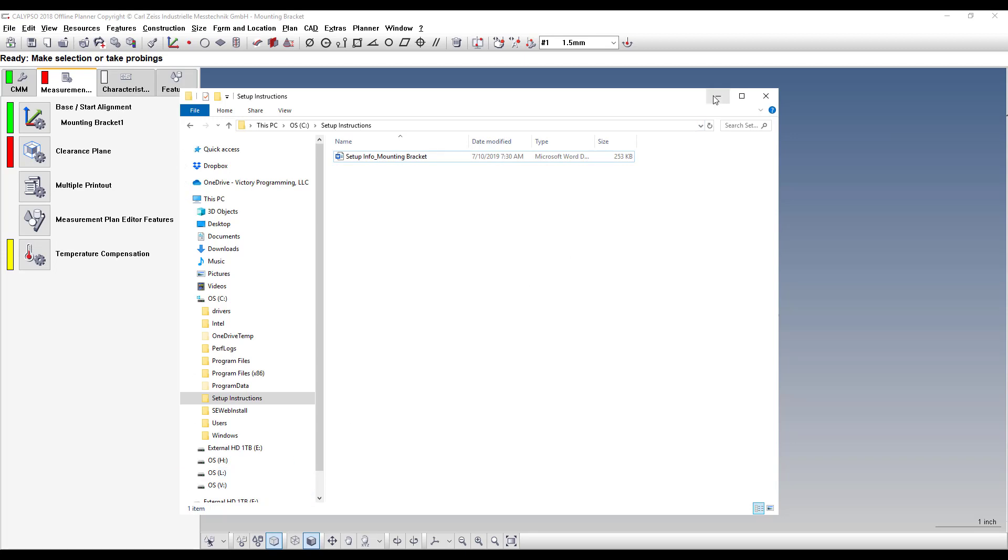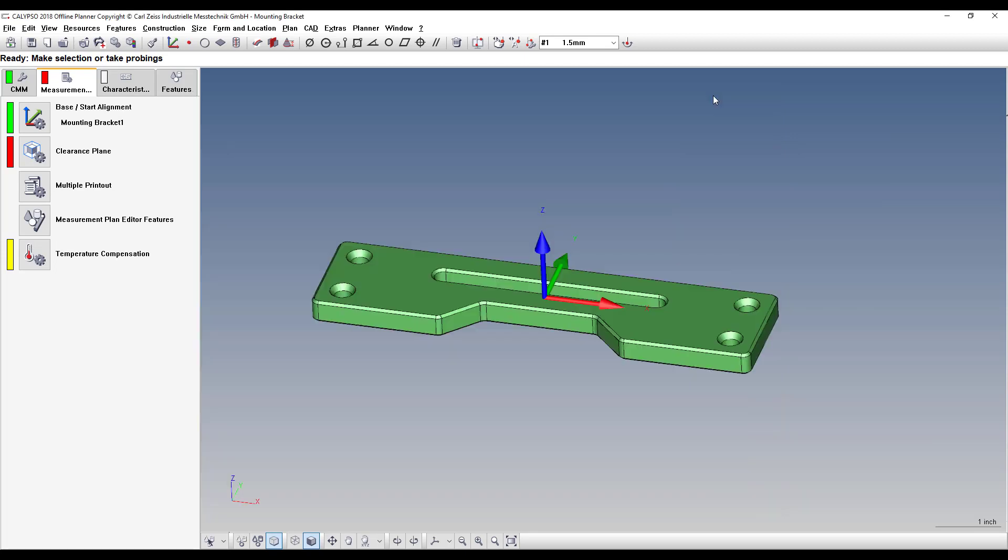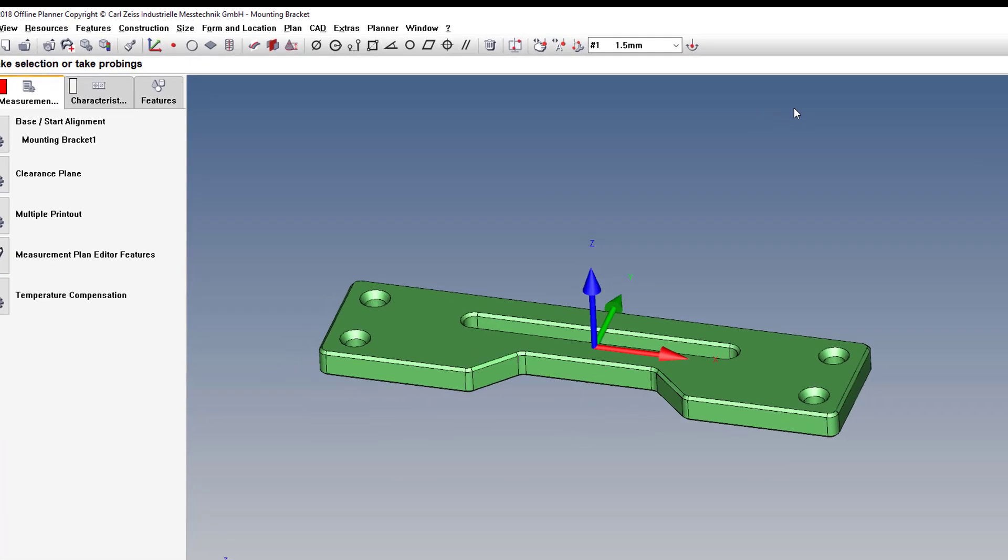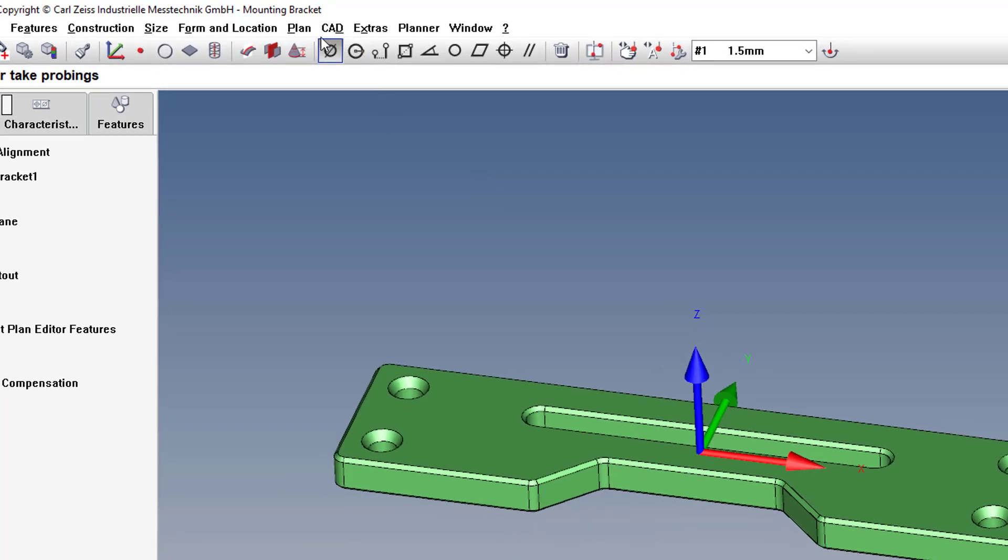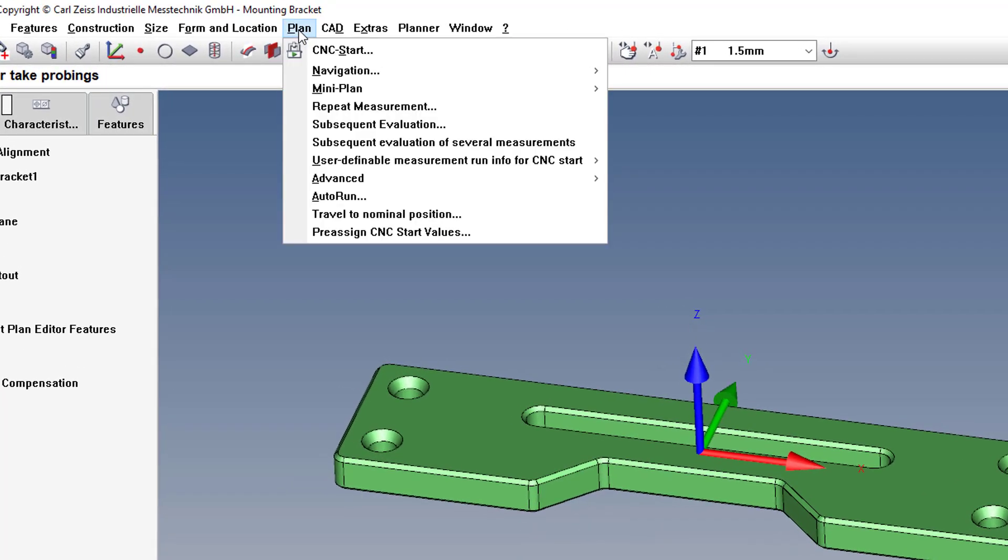Once you know that folder, then the next step is you link the file to the CMM program. So you go to Plan, User Definable Measurement Run Info for CNC Start. Try saying that ten times fast.